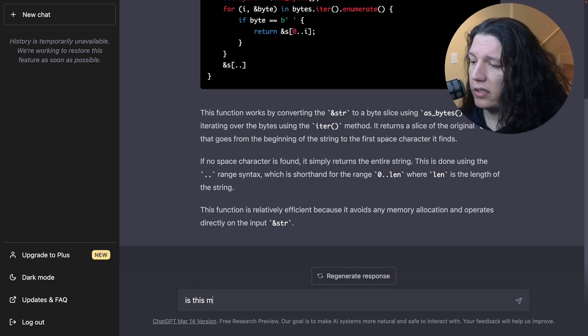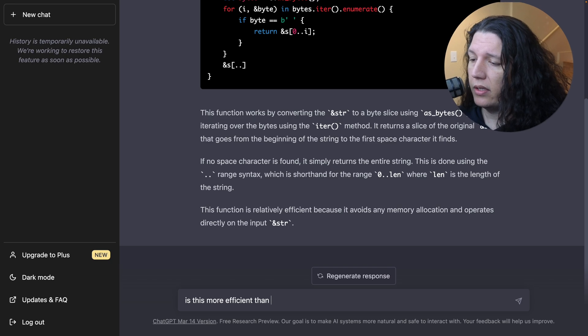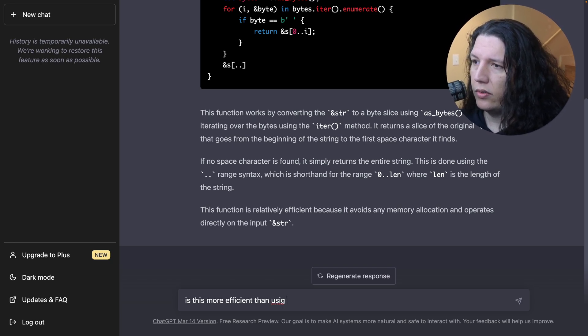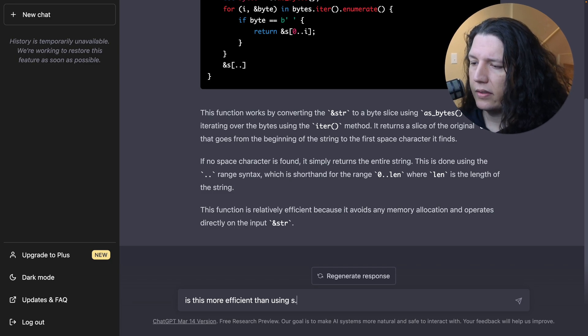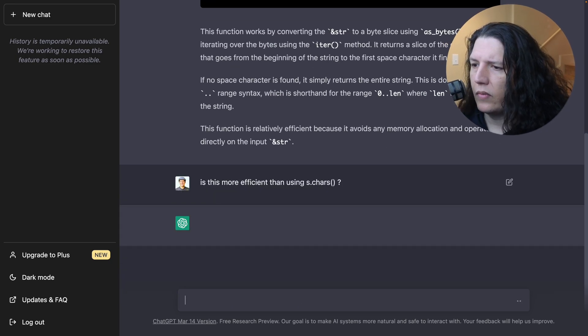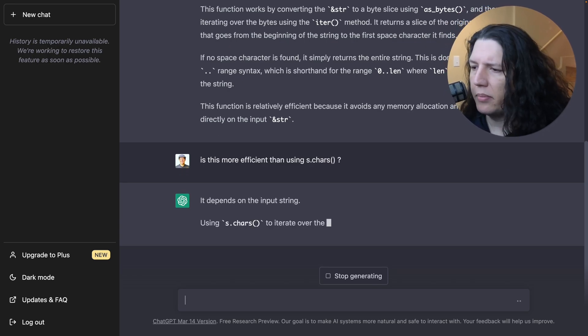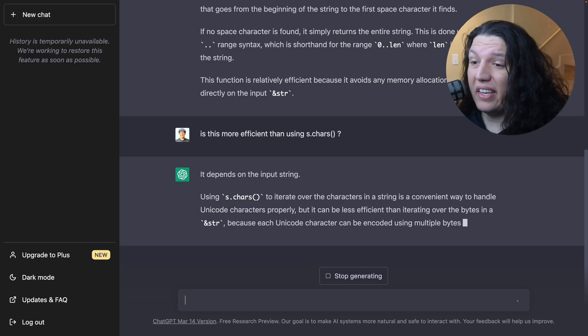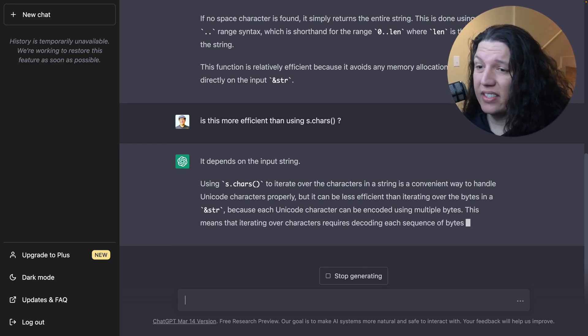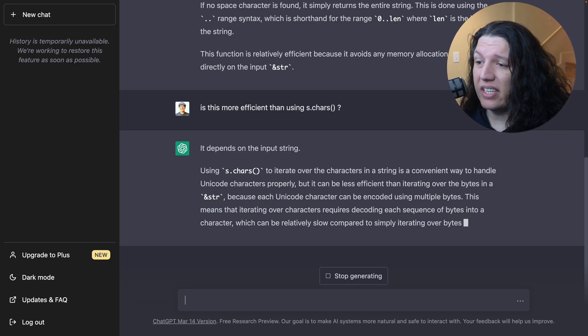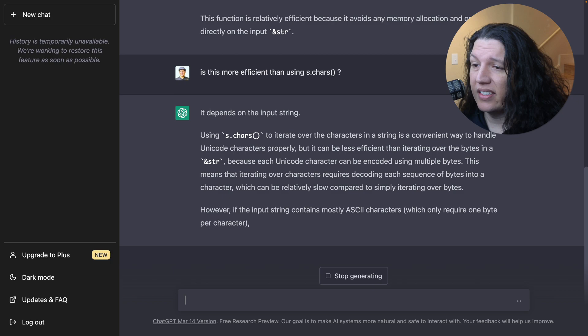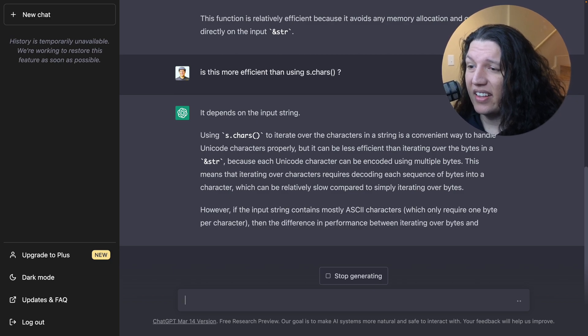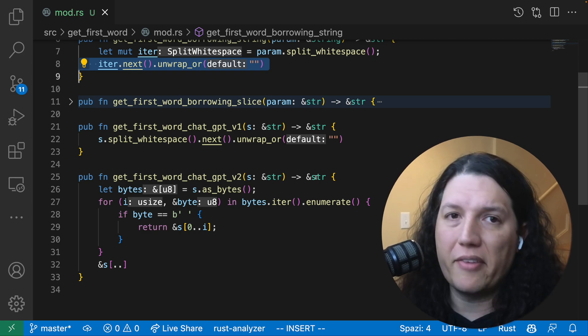Is this more efficient than using... you can do this. It depends on the input string. It can be more efficient than iterating over the bytes because each Unicode character can be encoded using multiple bytes. Wow. I thought it was pretty clever.